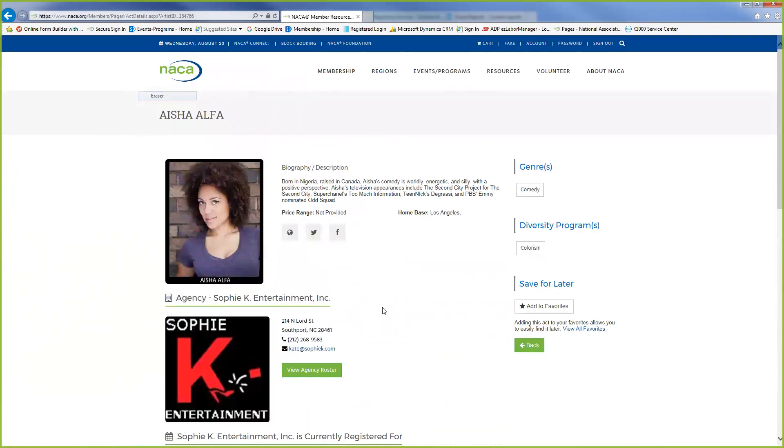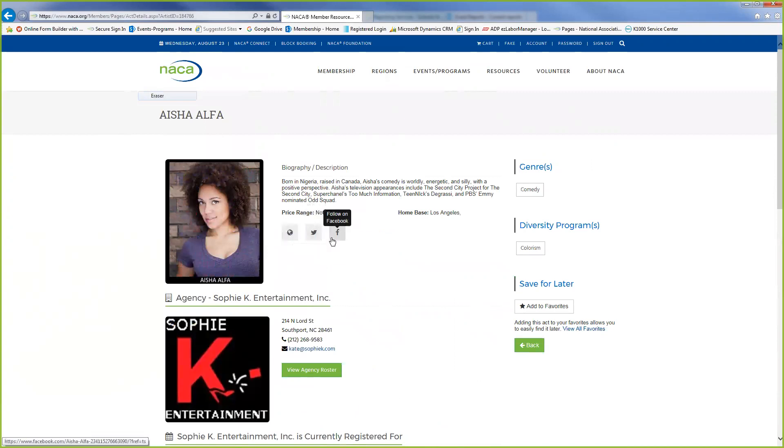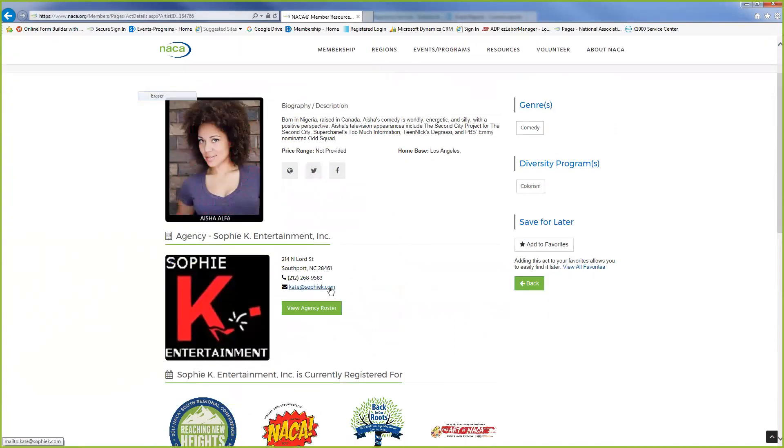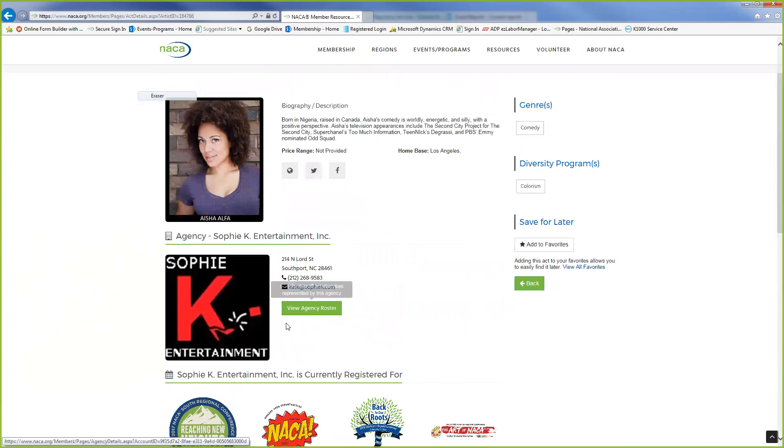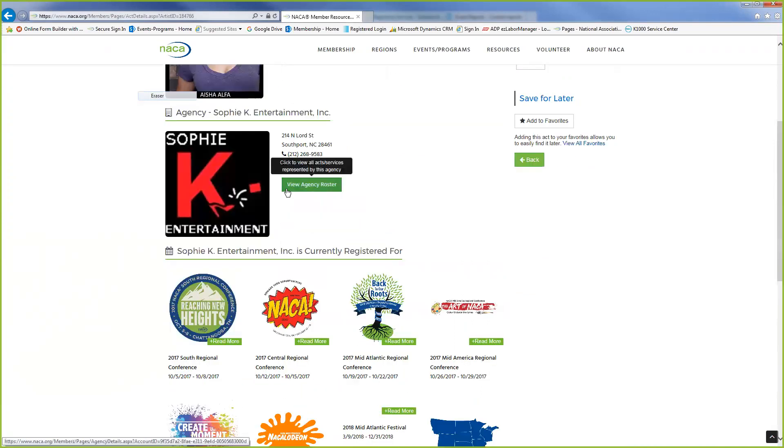So any information that you want, you can also have access to their website, their Twitter and their Facebook. If you want to get more information on Sophie K, you can view their roster.